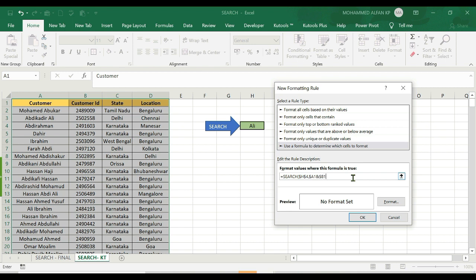Then B1, and dollar sign C1, and dollar sign D1. We don't have to close the bracket yet. Okay, this is Format. We can search for any color, any pattern, highlight and highlight.